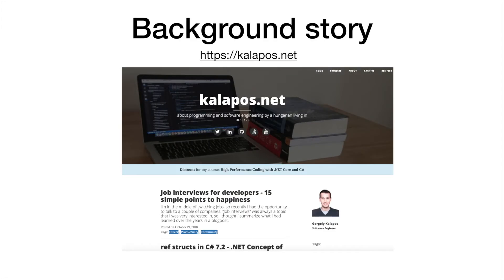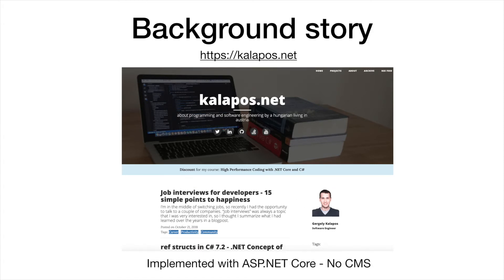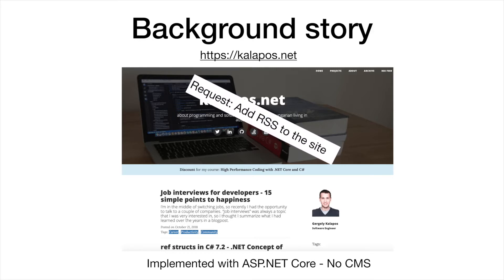The background story here is the following. I have a blog, and as an over-motivated developer I decided to implement the whole thing myself in ASP.NET Core instead of using a ready-made content management system. So I have this custom ASP.NET Core application and a couple of people asked me if the site has an RSS feed.